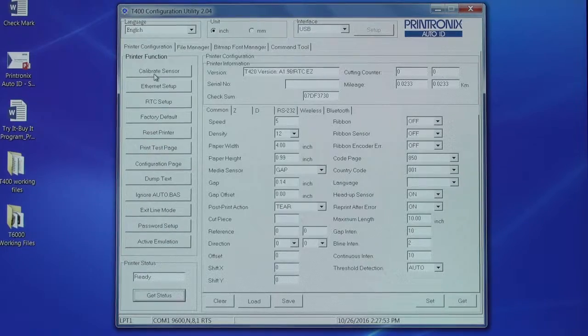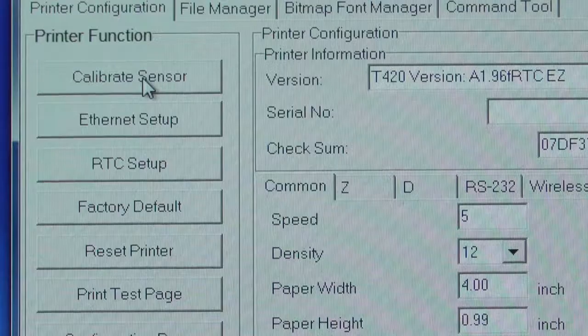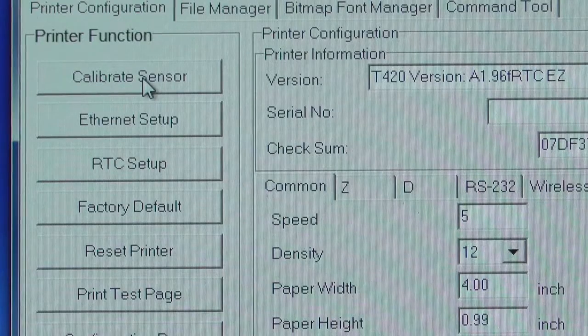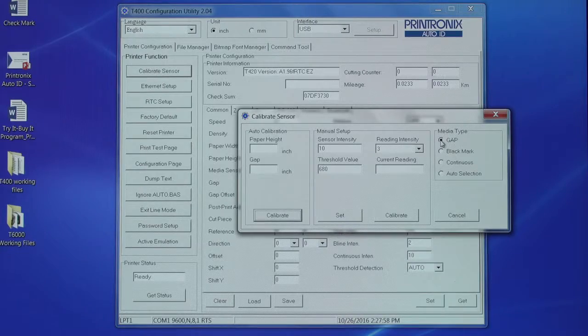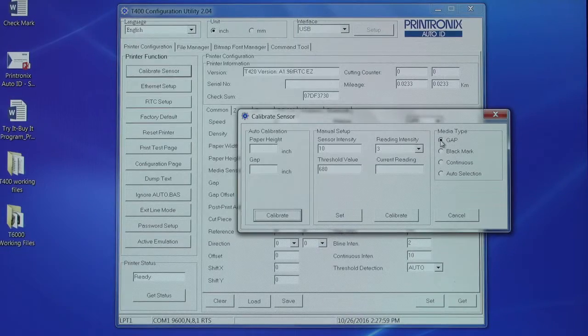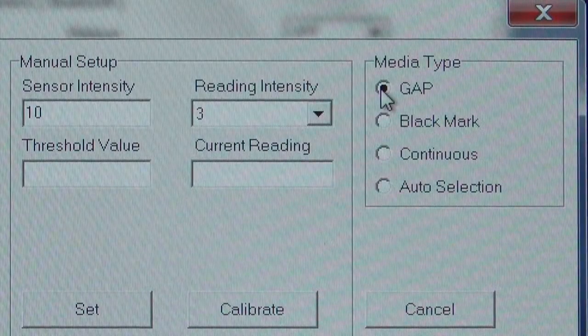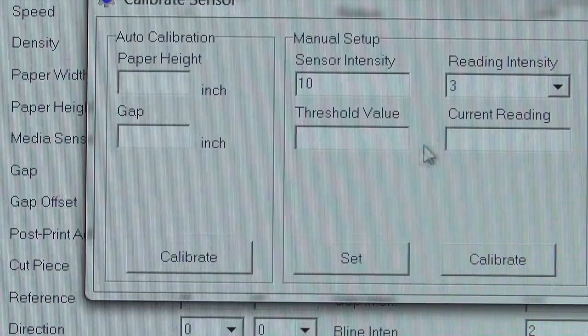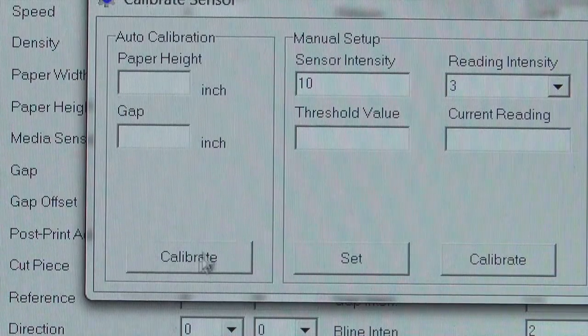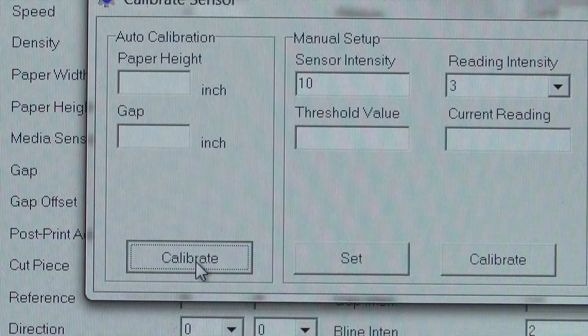Next, we're going to calibrate the sensor. Select the media type. In this case, we're going to use a gap sensor label. Click Calibrate to double-check that the sensors are detecting the media correctly.